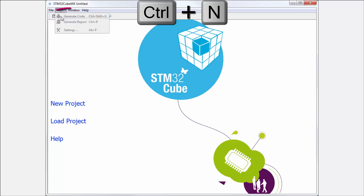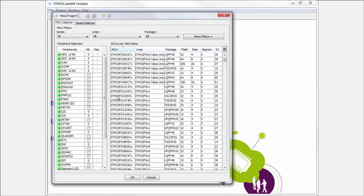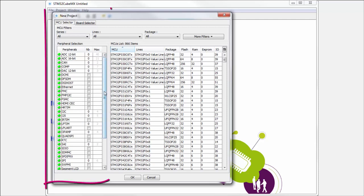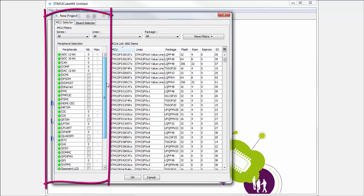Okay, now I have the selector of the microcontrollers. I can use few possibilities how to select my microcontroller. First, I don't know which one. I know only which peripherals I want. This means here on the left, where is the set of the peripherals which we have inside the STM32.